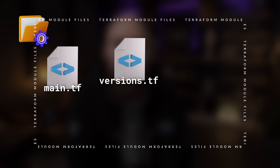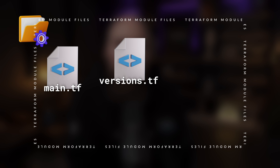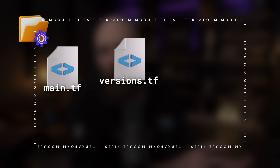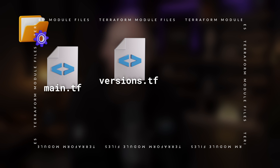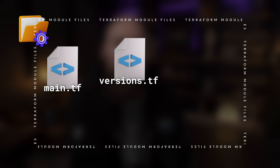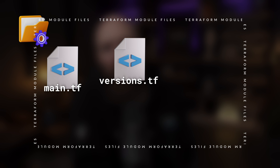The versions.tf file uses the respective Terraform and provider block types. This can make it easier to view and manage your version details of Terraform and the different provider plugins you're using, without having to dig around in other files, keeping those other files more focused on configuring resources.